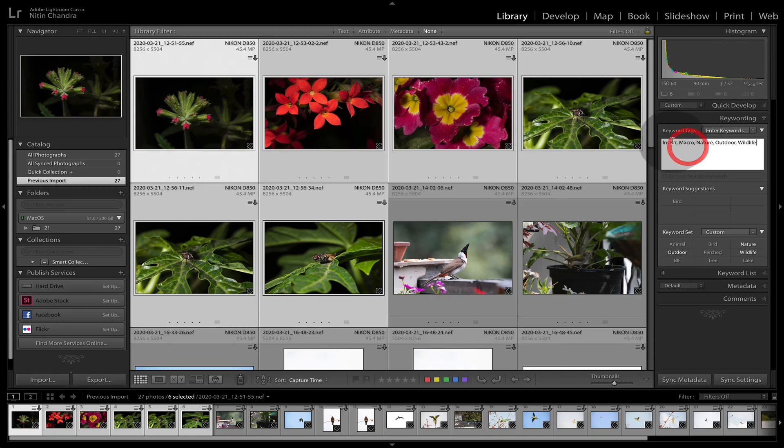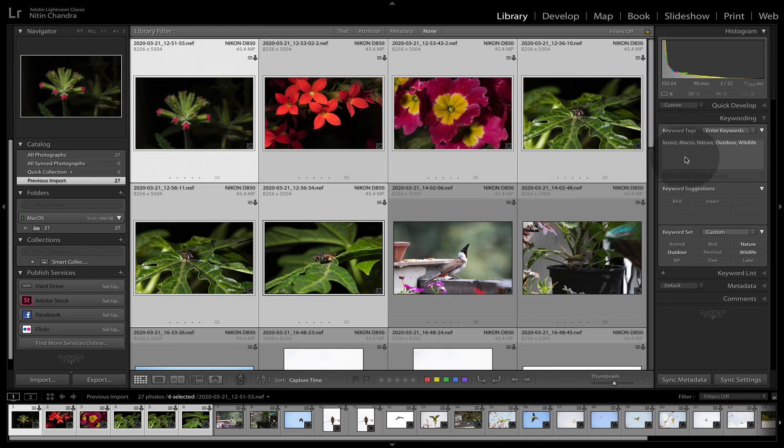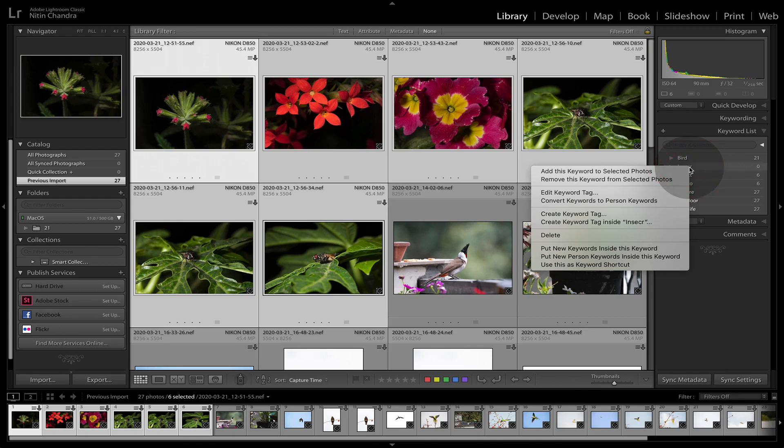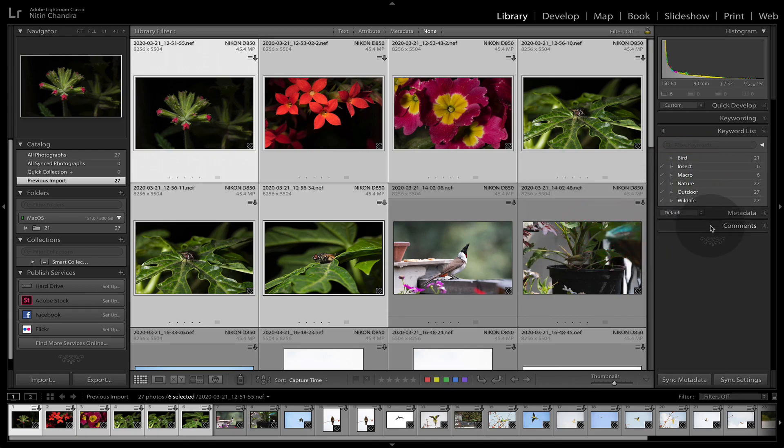Oops, insect. In case you get a wrong keyword here, which will then keep appearing, you can go into your keyword list, right click on the incorrect word, and simply delete that.